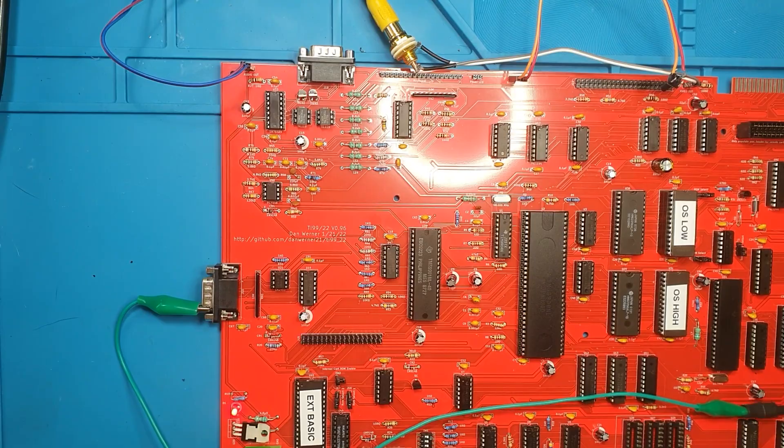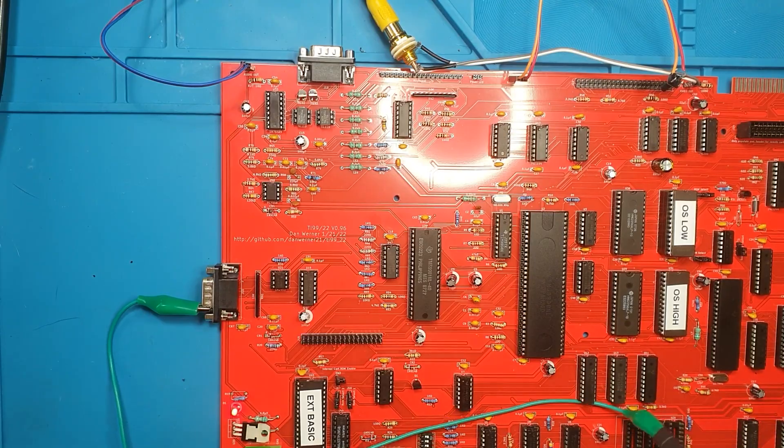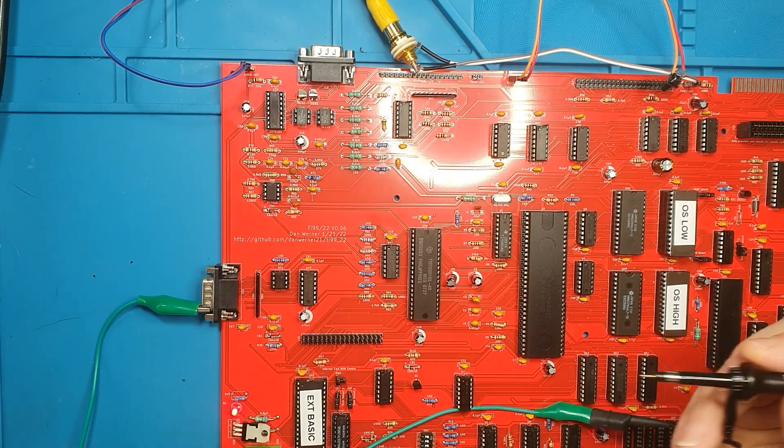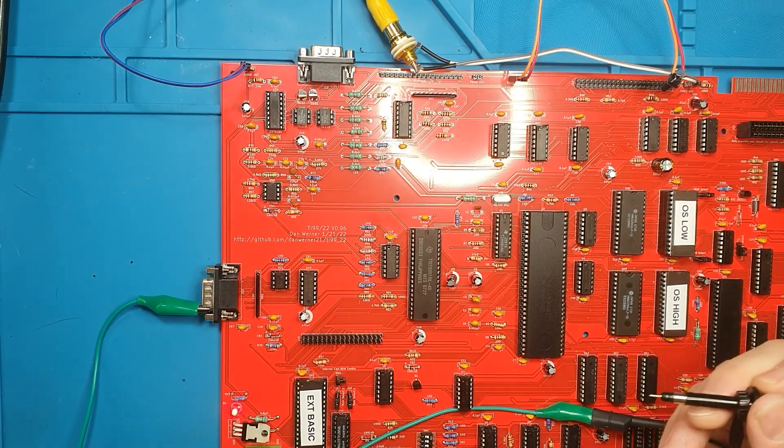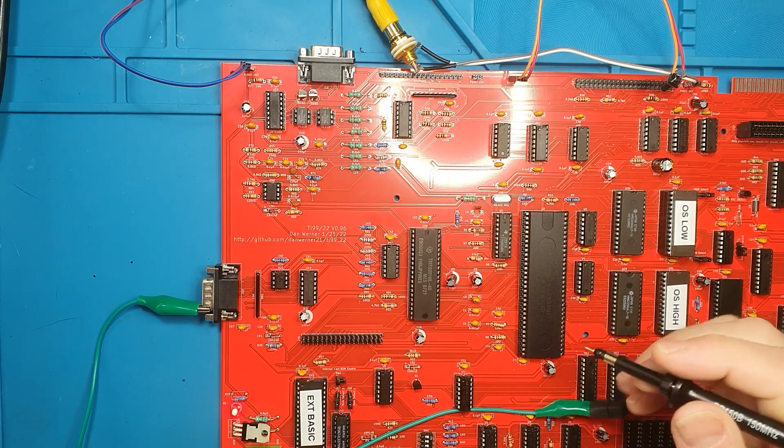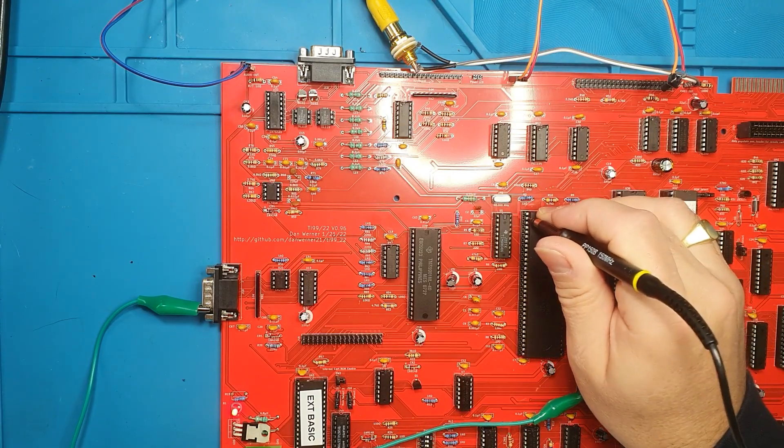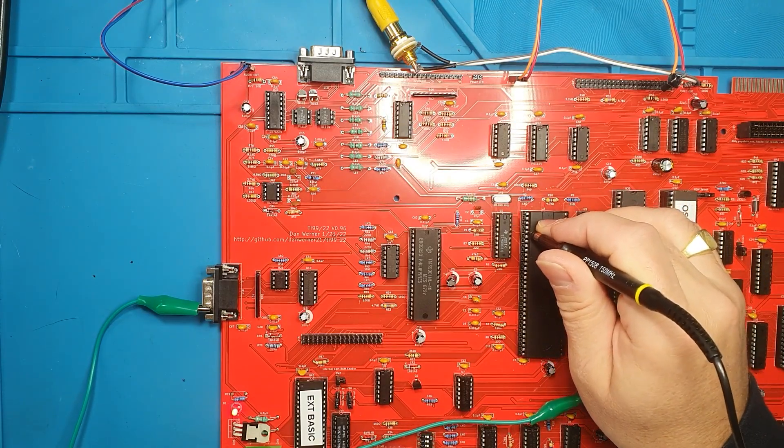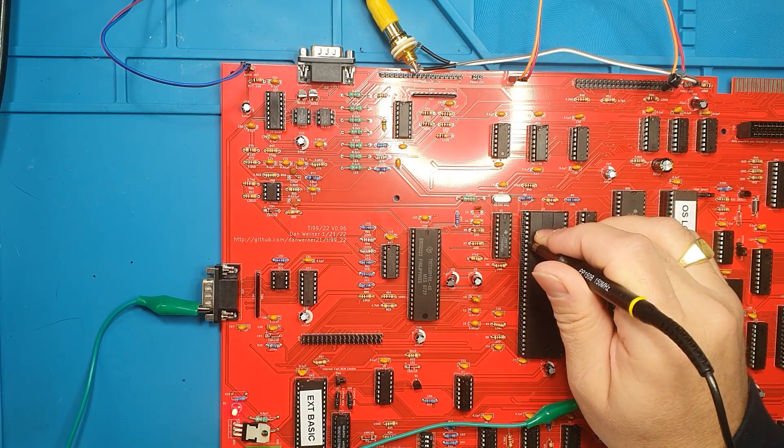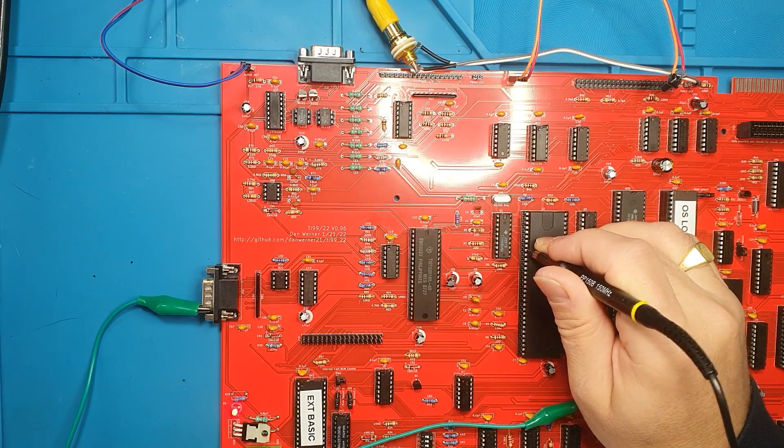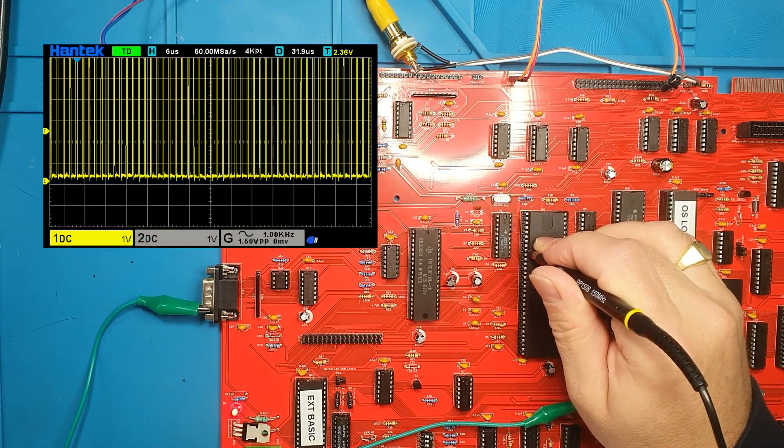OK, let's use the oscilloscope and have a little probe around. Troubleshooting a no-boot situation usually comes down to three areas: clock signals, ROM reads, and video output.